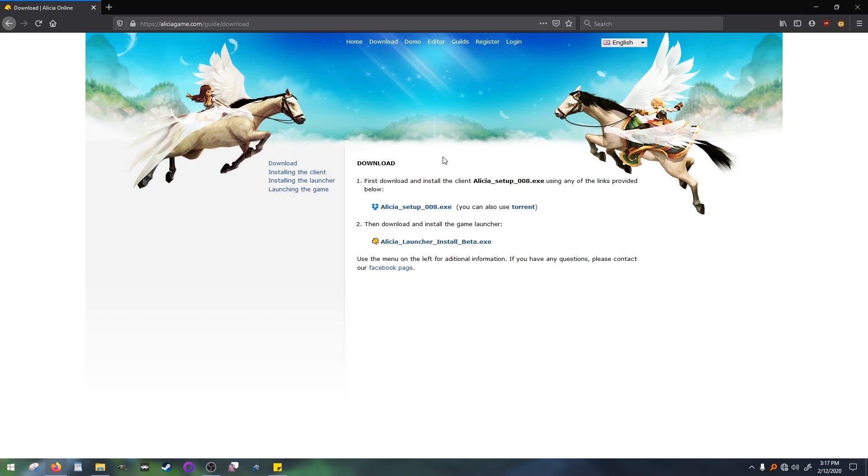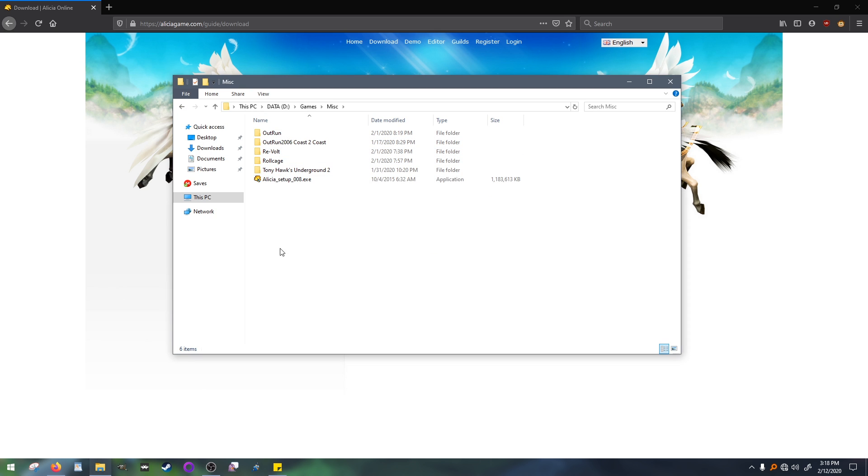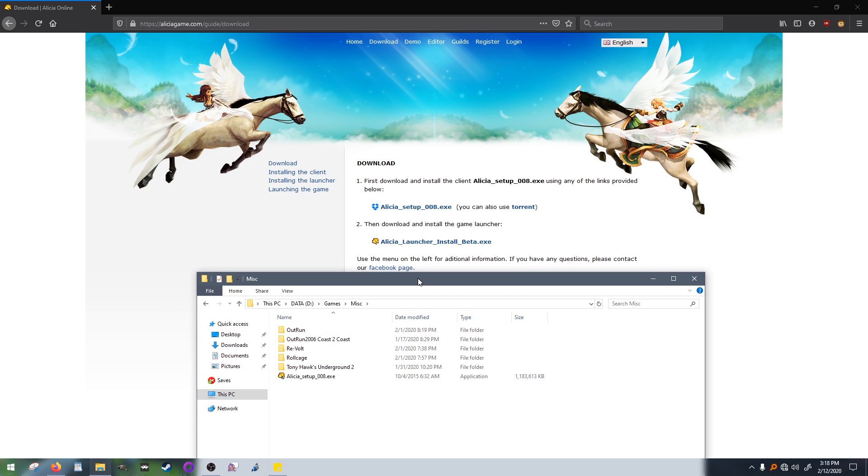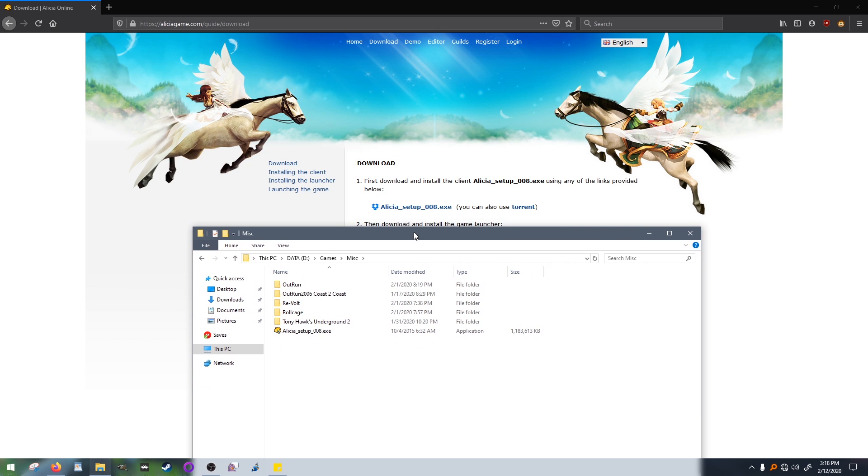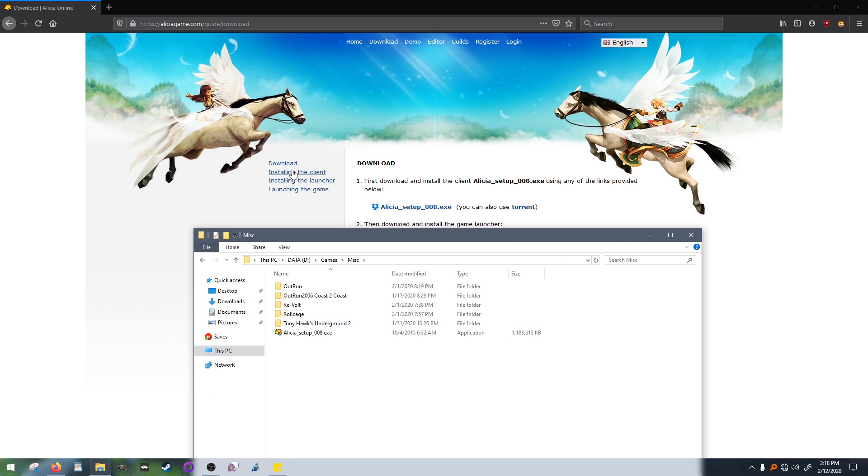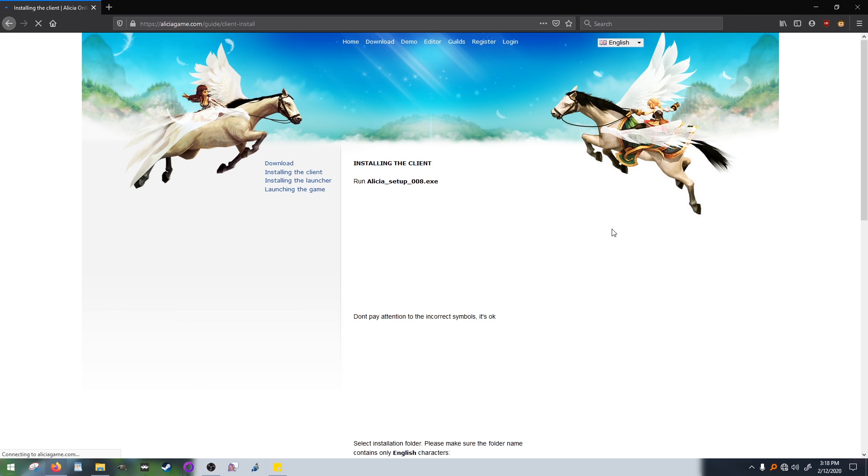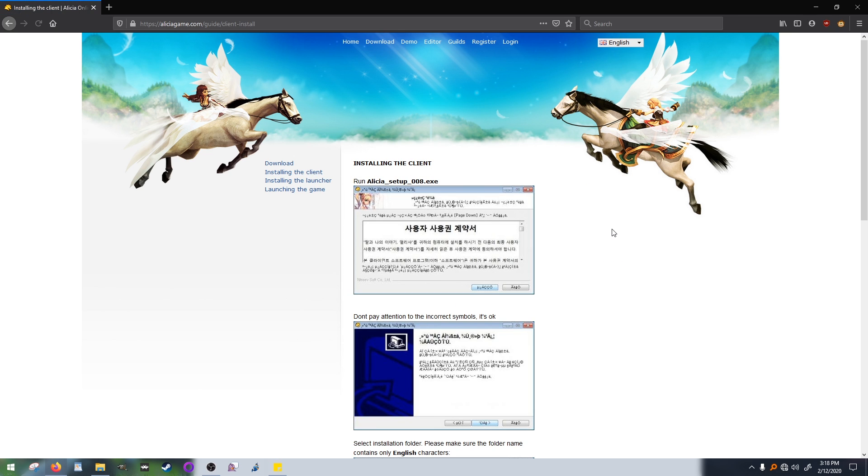Everything here is pretty self-explanatory. We need to download the Alisha Setup EXE and the Alisha Launcher EXE. It's good to keep the Alisha Setup EXE in case you ever need to reinstall Alisha Online, but you don't have to keep it if you don't want to, because I know it takes up a pretty good amount of extra space.